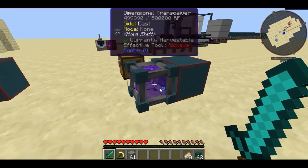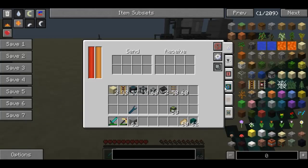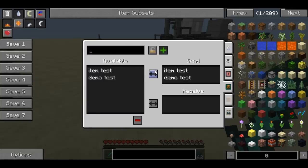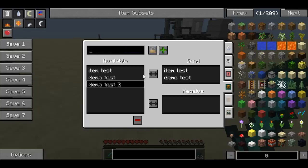To do that, click on the item tab. As you can see, I've got two different frequencies. To make a frequency, you just type in here — so if I type in 'demo test 2' and click Add Channel, I can then make that either a receive or a send. And as you can see now, there's a little scroll bar.